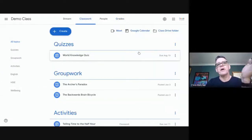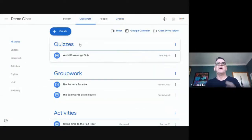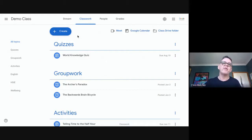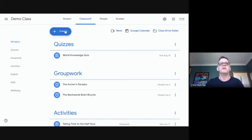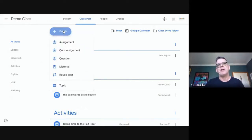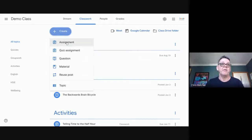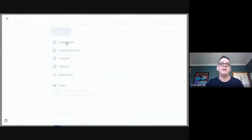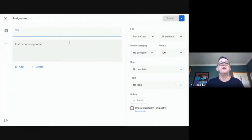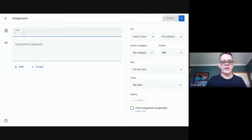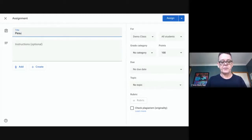We're here to talk about originality reports. I'll make one for you first, show you how it works, and then we can talk about what's going on behind the scenes. As a teacher, I'd come in here and hit the create button. I can create a number of pieces of work for students, and right now I want to create an assignment.